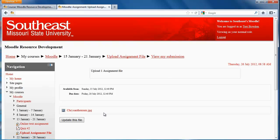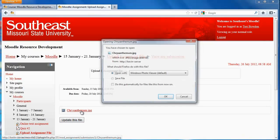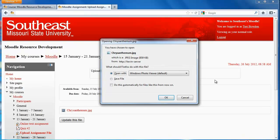And you'll know it's uploaded because it'll show up here. And you can even click on it to make sure it's the right one.